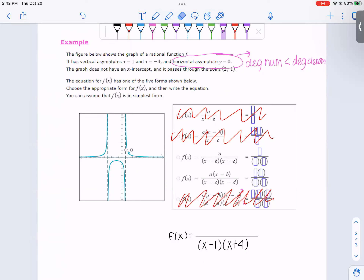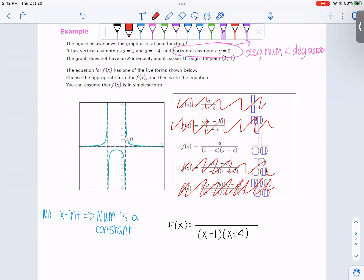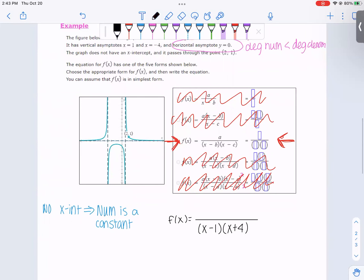The next piece of information is that the graph does not have an x-intercept. No x-intercept means the numerator never equals zero, so it should be just a constant in the numerator. It could also be an unfactorable quadratic, but we're not getting that fancy here. This means the numerator is just a number, so we're looking at the option with a constant numerator.